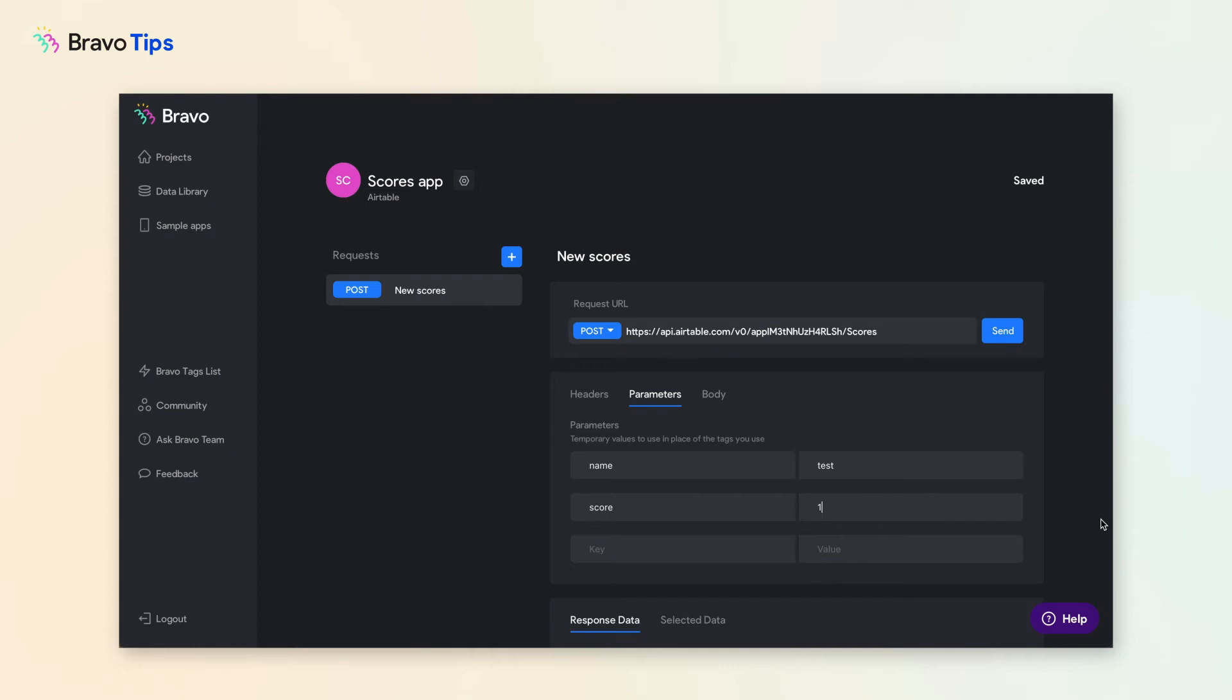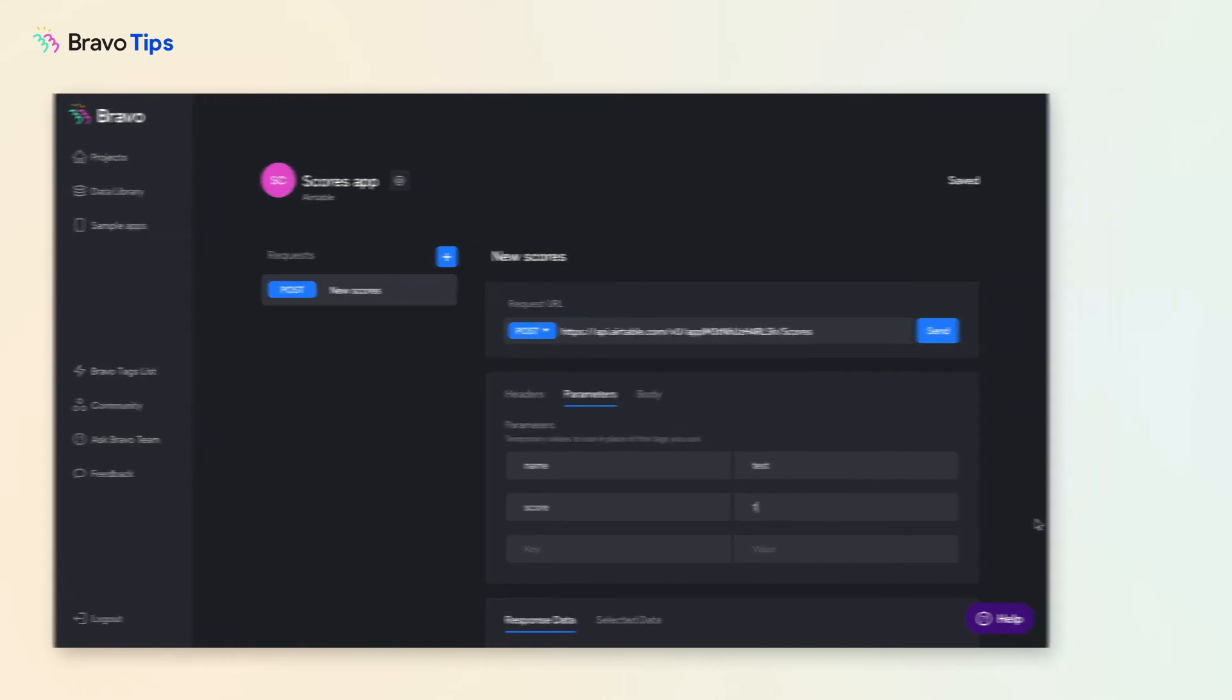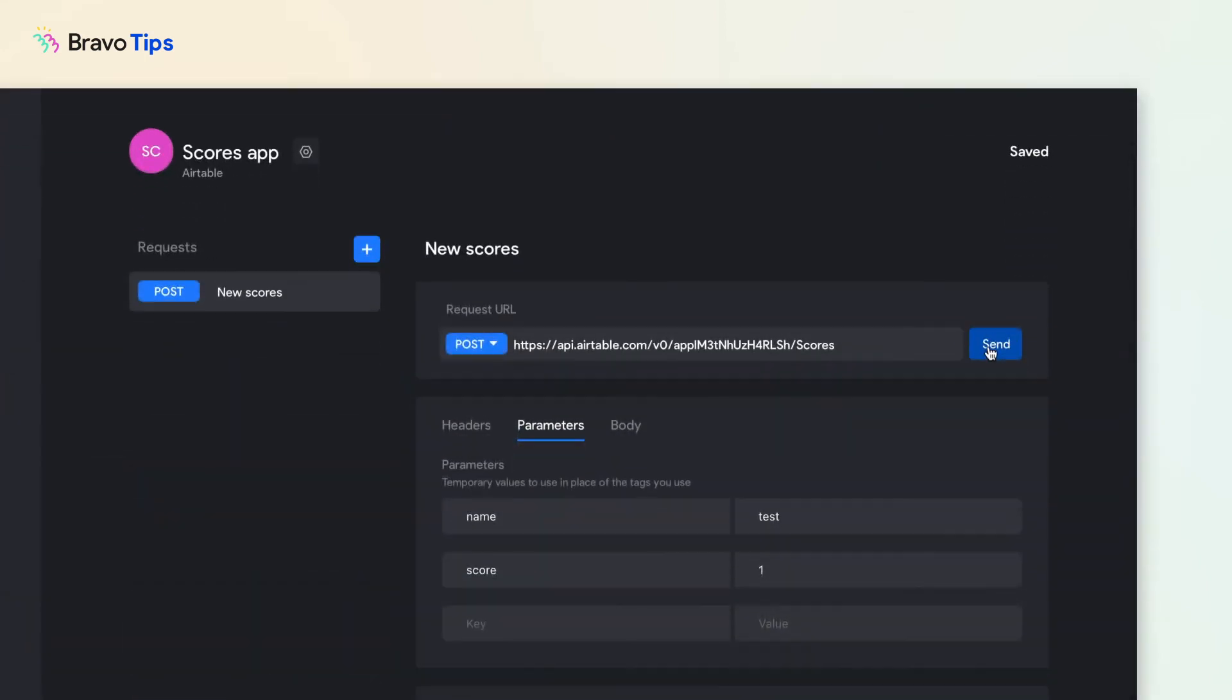In the Value field, enter any value. This will be a test input that we will send to the database to test the request. Press Send to test the request.